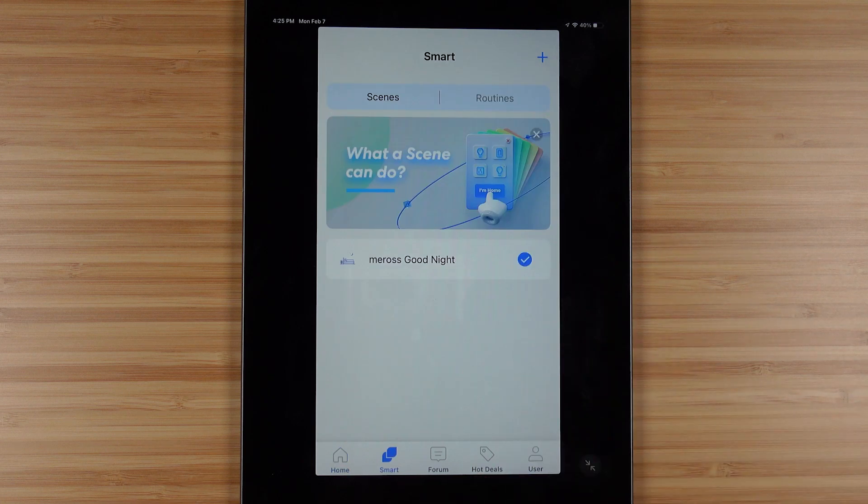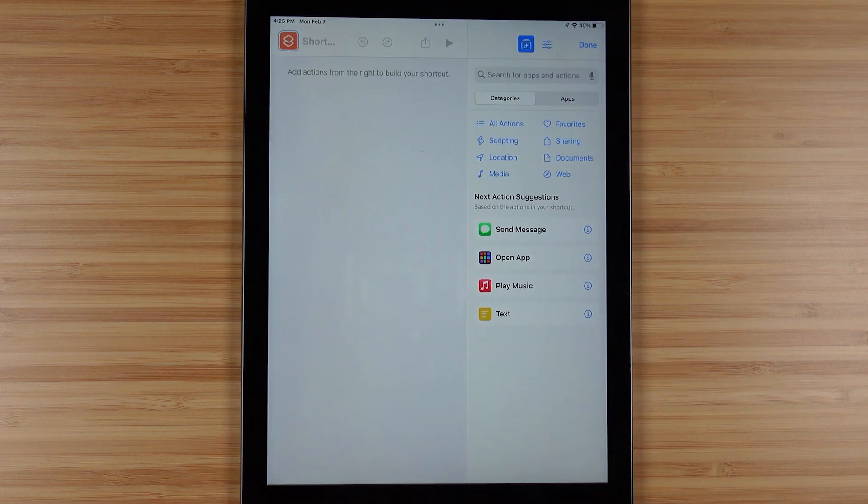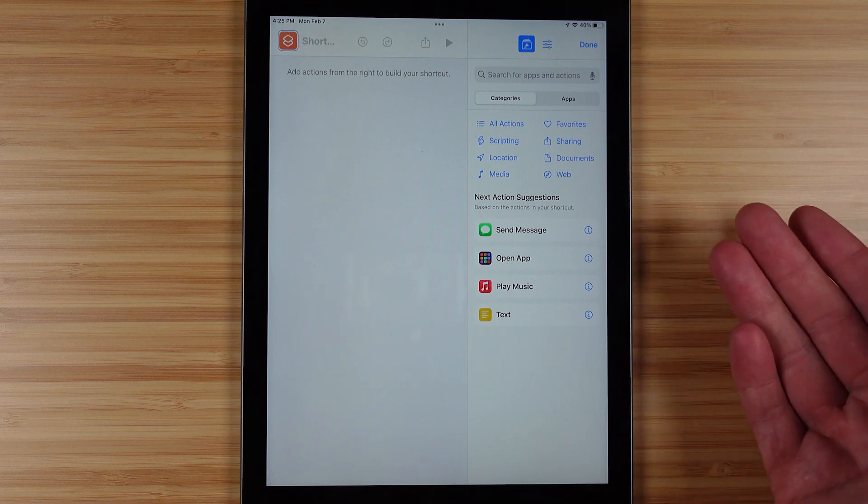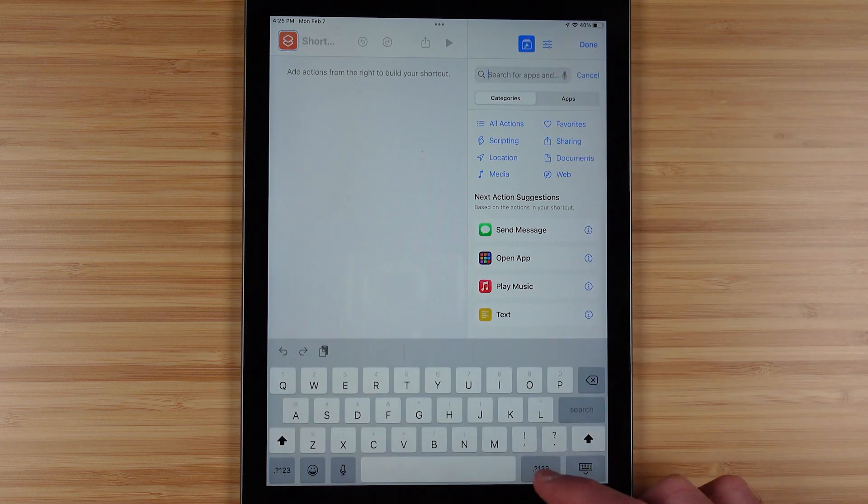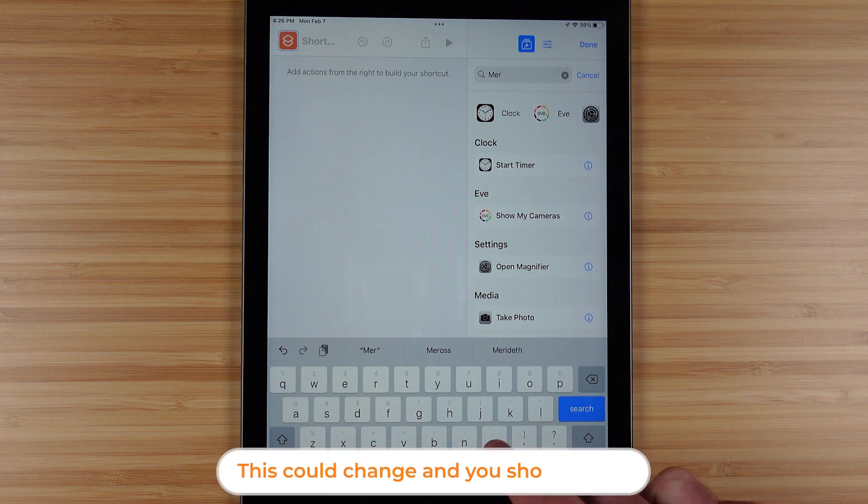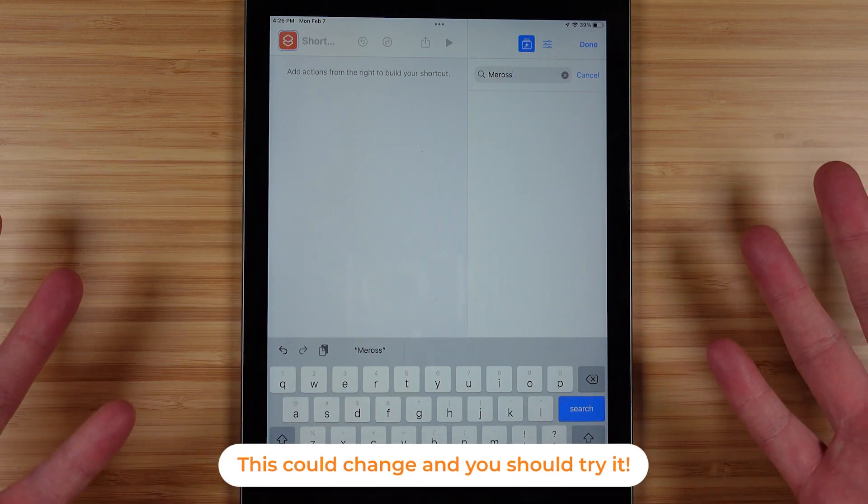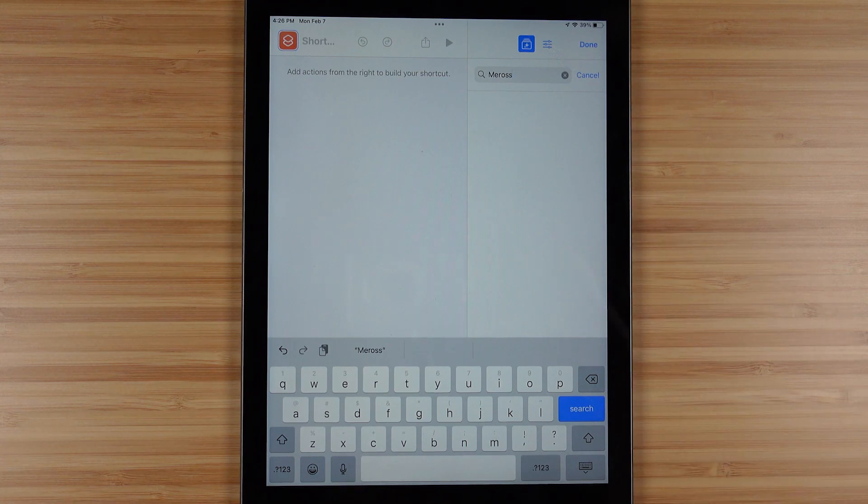Unfortunately though, when I went to shortcuts after having used the app for a little while I didn't find any suggested actions, nor did I find the Miros application available for us to create any shortcuts. So as of now there's not a lot here.